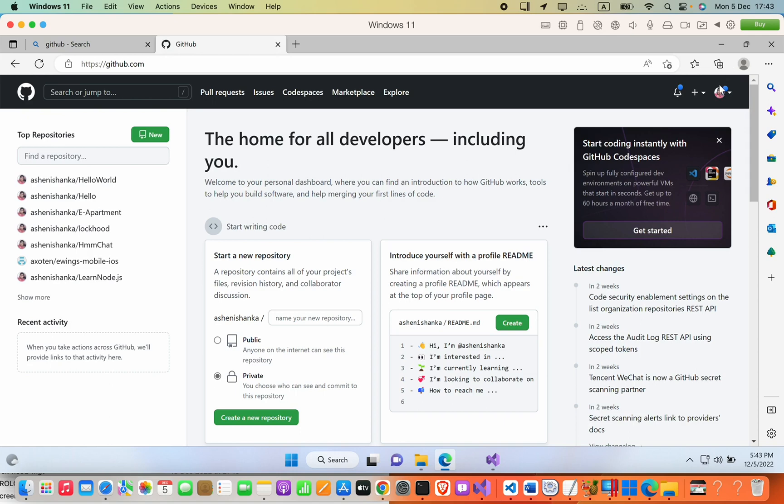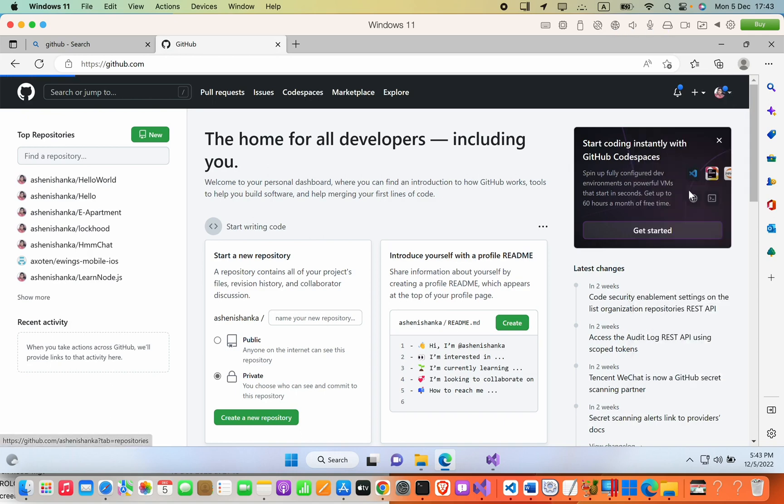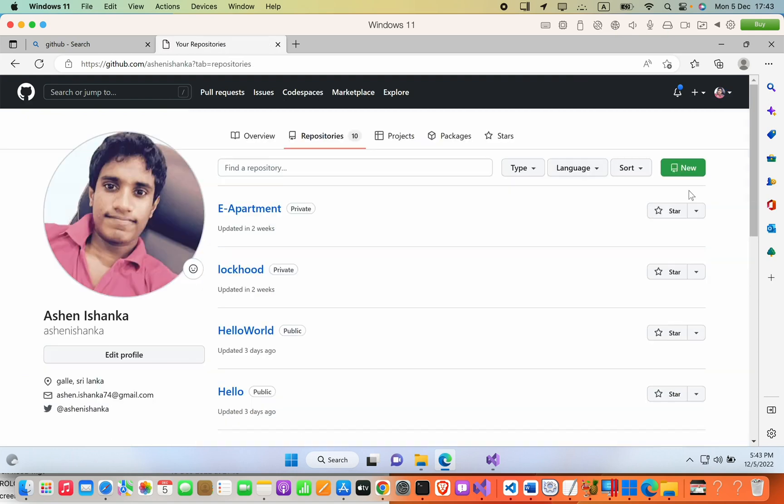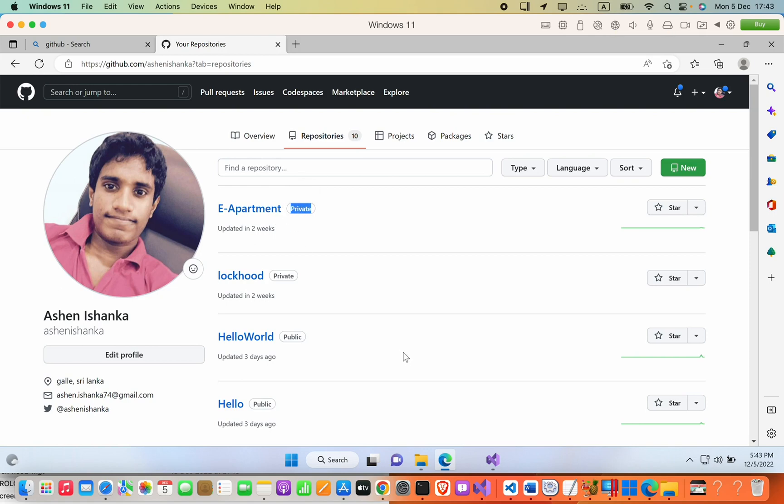If you go to your profile and then your repositories, you can see this project is in private state, so you don't have to worry about that.